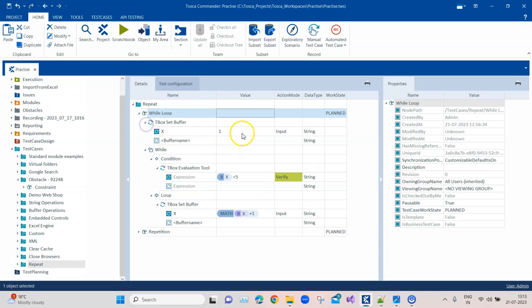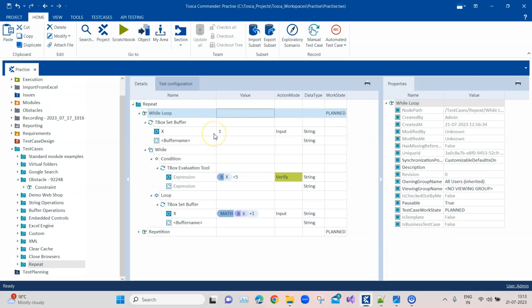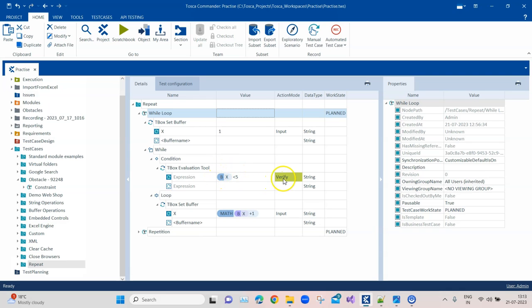In this test case, you can see there is a while loop. What it is doing, it is just setting a buffer with a value X. So initial value is 1 for that buffer X. And then inside the while loop, we are checking whether that buffer value is less than 5.